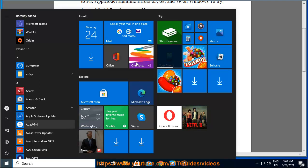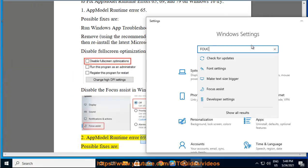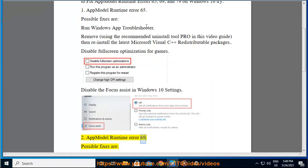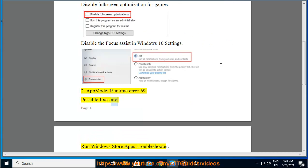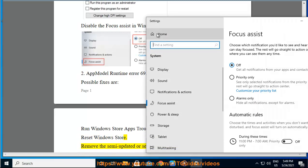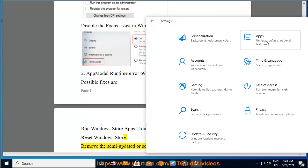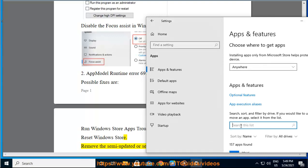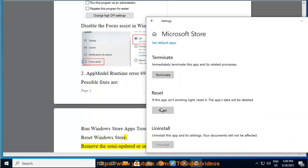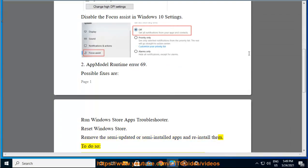AppModel Runtime Error 69. Possible fixes are: run Windows Store Apps Troubleshooter, reset Windows Store, remove semi-updated or semi-installed apps and reinstall them.